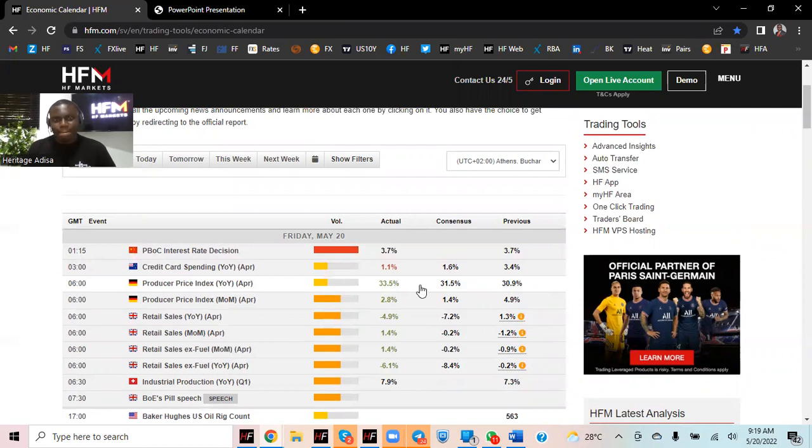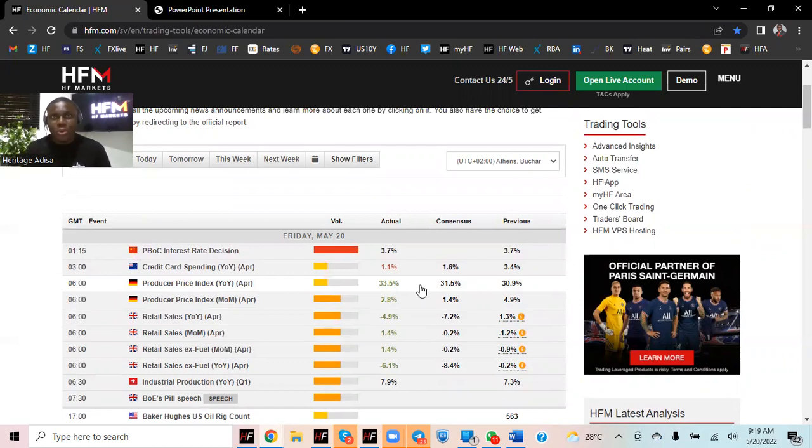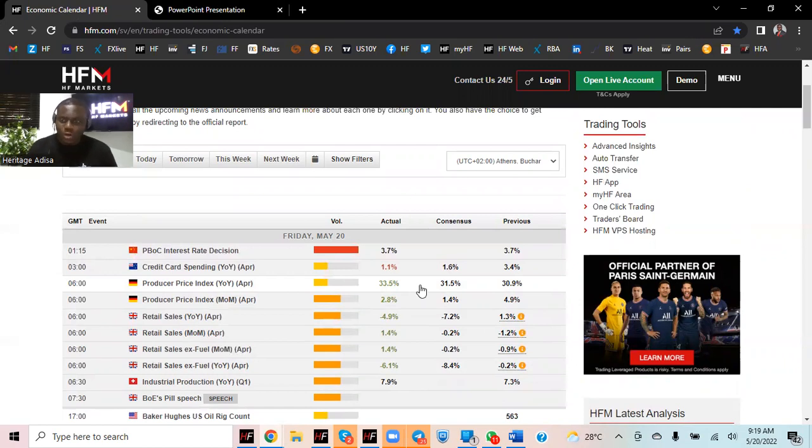AUD strong, NZD doing okay, CAD not doing badly even though oil prices being down doesn't really help the CAD story right now. And we have CHF and JPY on the weaker side of the currency space.